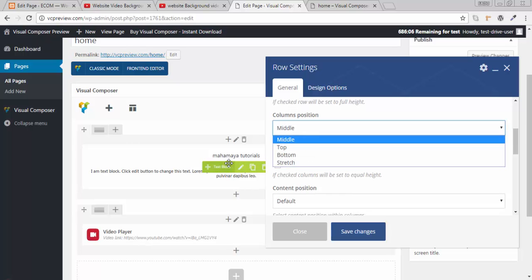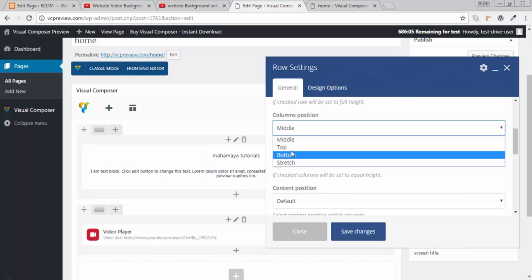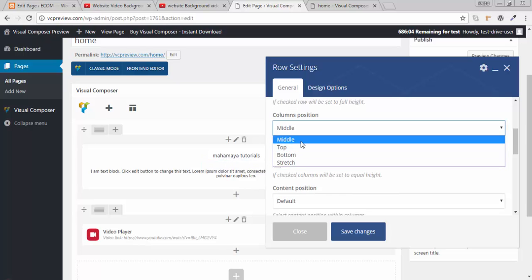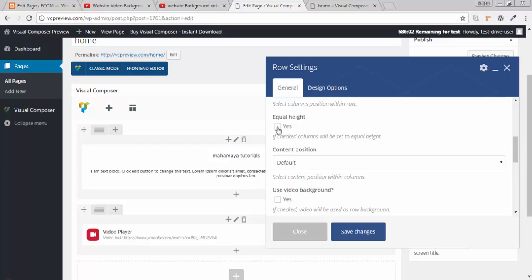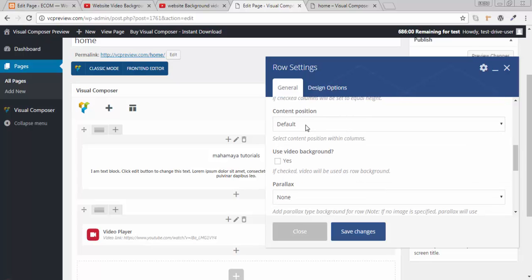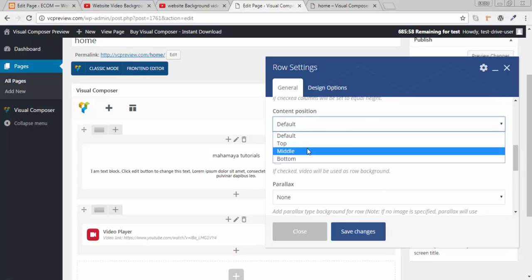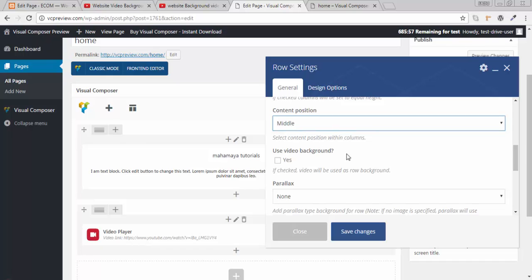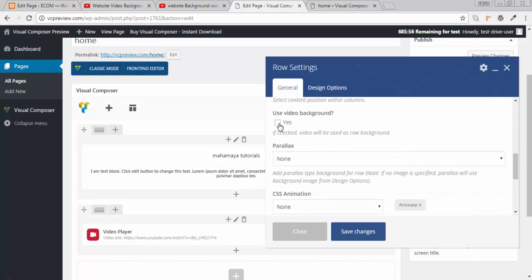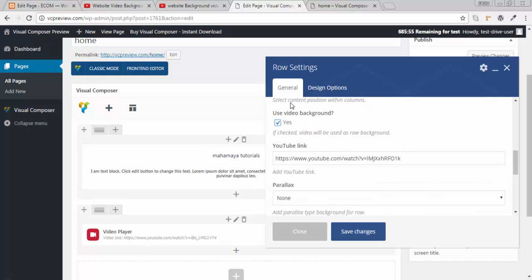How you want your content to be. I want my content to be in the middle. Equal height. Yes. I want it to be equal height. Content position to be in middle. Use a video background.